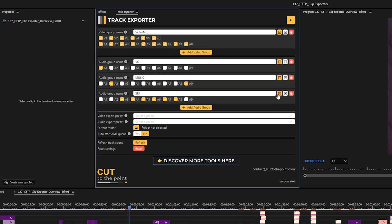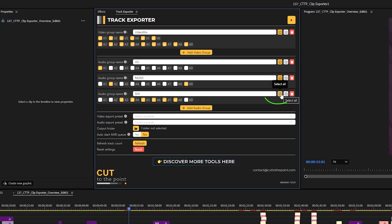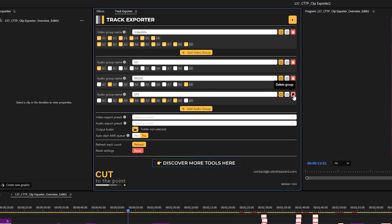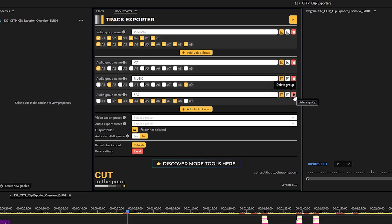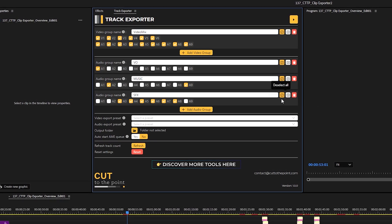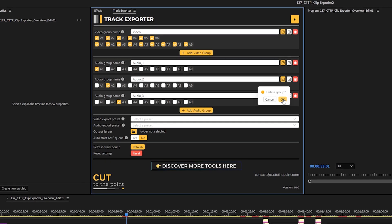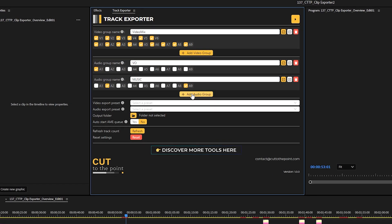By the way, you have these buttons to select all or deselect all to make the selecting process easier if you have many tracks. You can also delete a given group or add a new one.